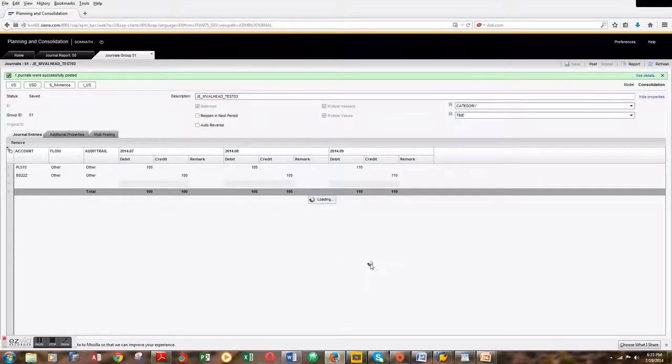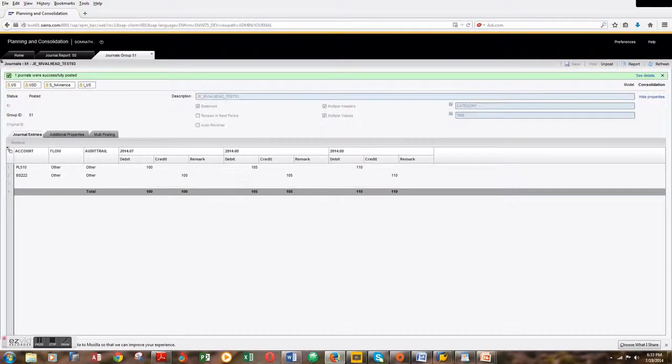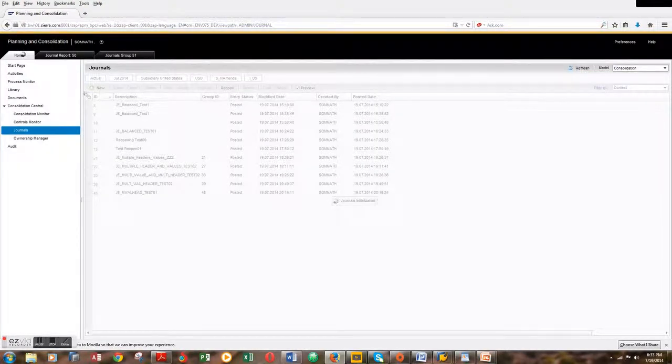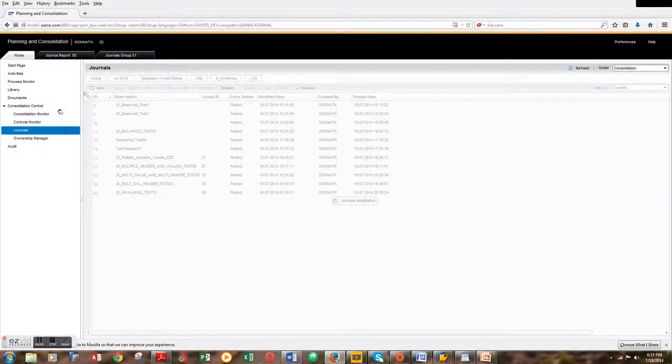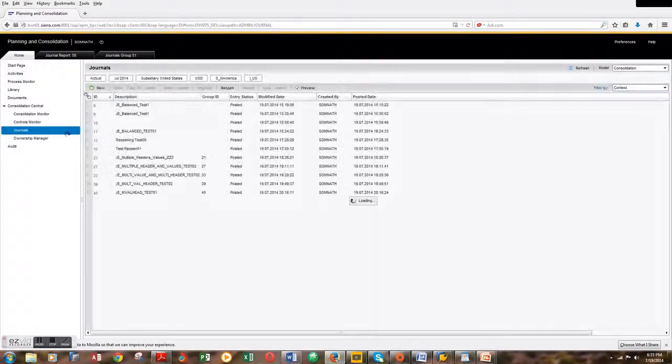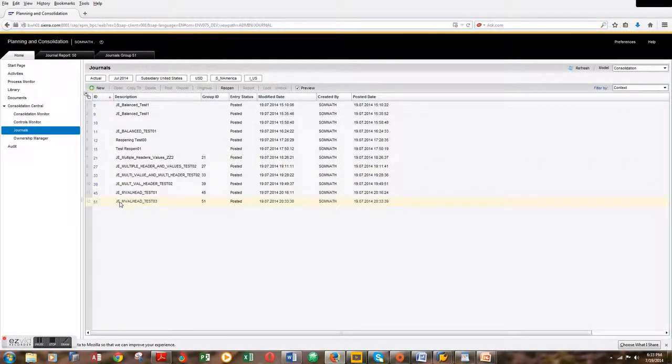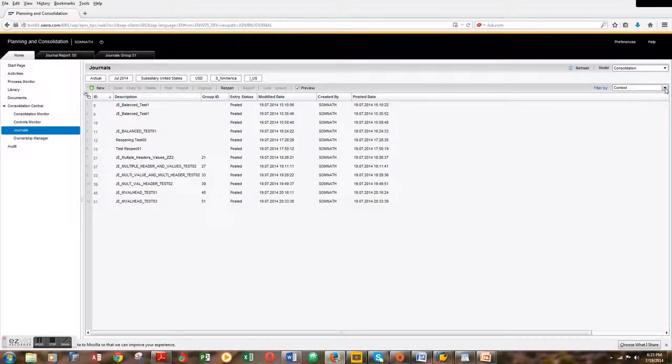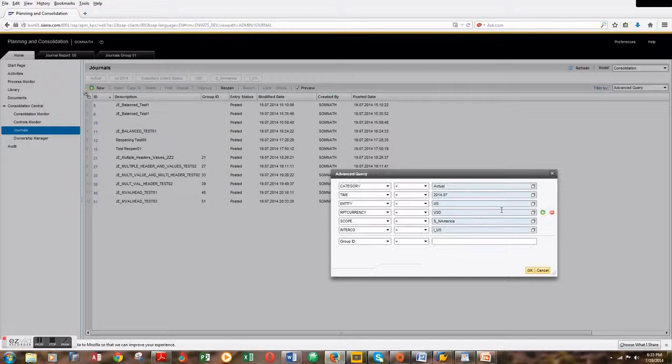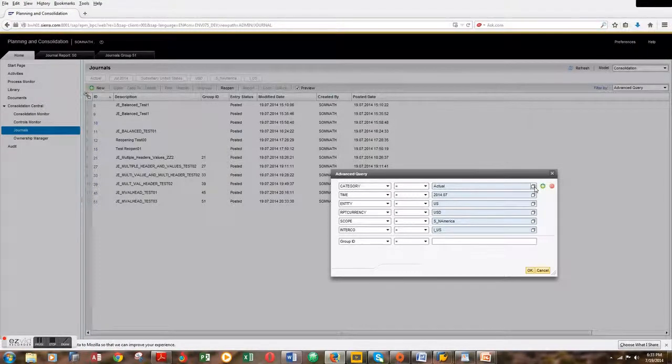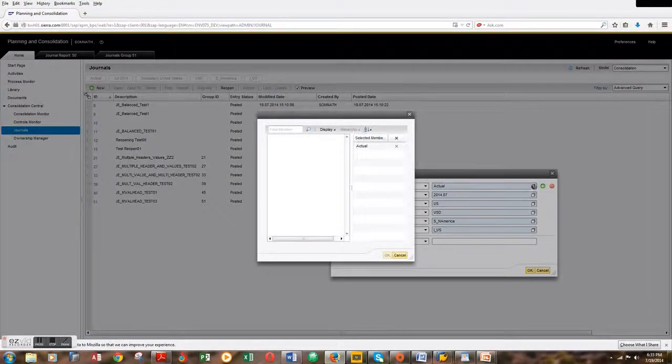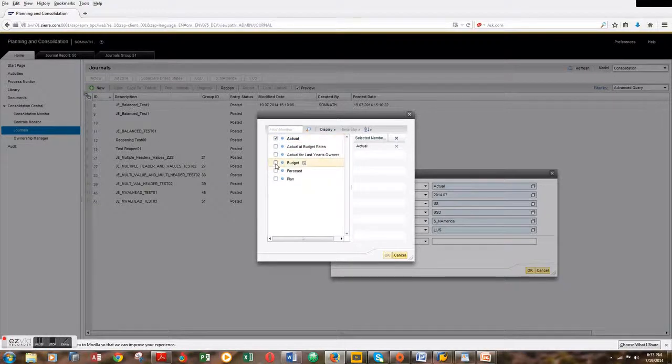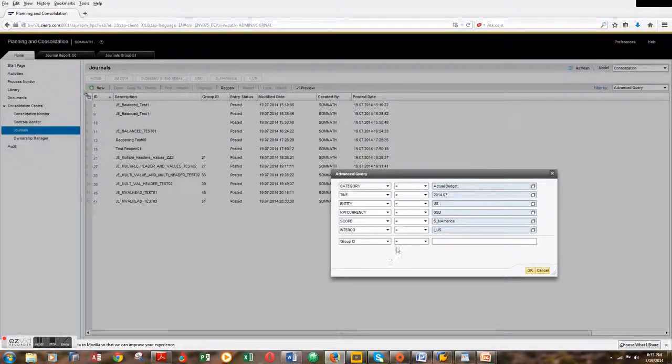Now let's have a look at the journal entry reports. This is our journal entry. We have to turn on the advanced query option and choose the categories. We have actual, and we need to pull budget as well.